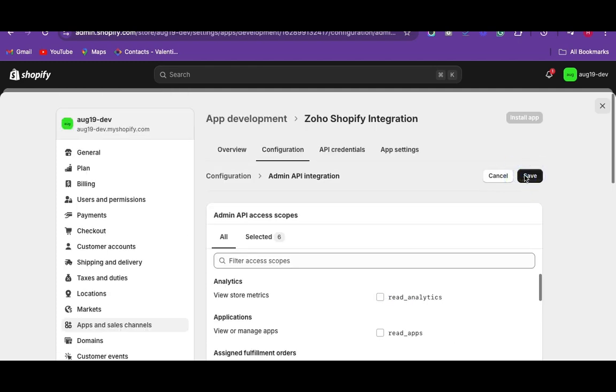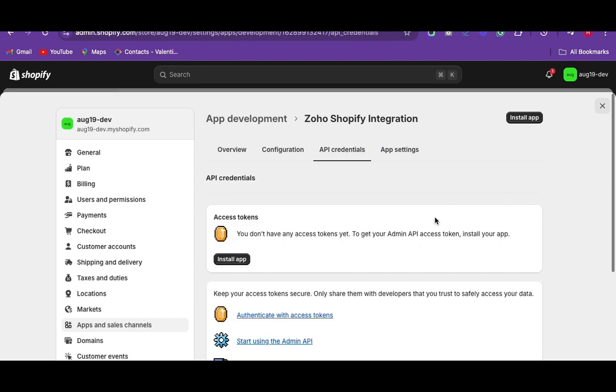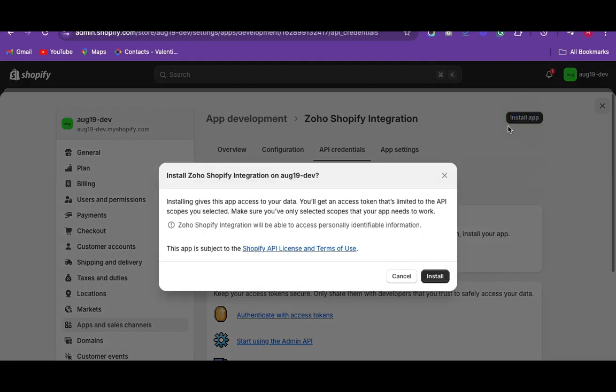Then move on to the API credentials tab. On the access token section, click on install app. The pop-up shows install this app in the Shopify store. Click install.